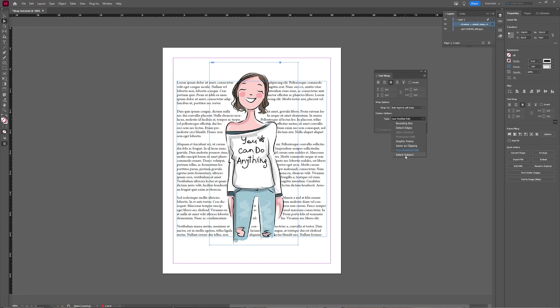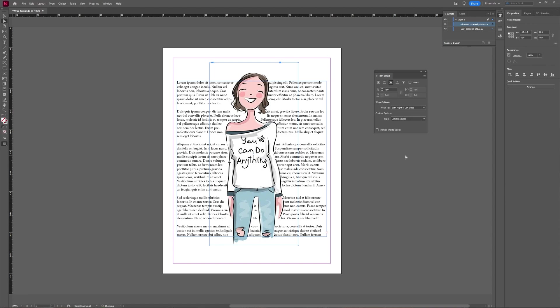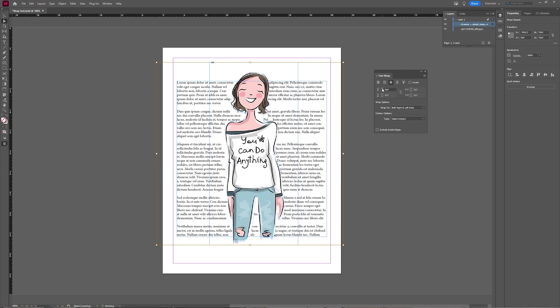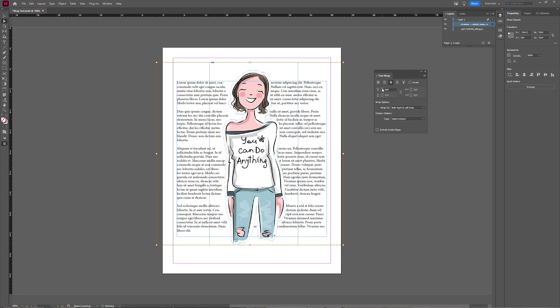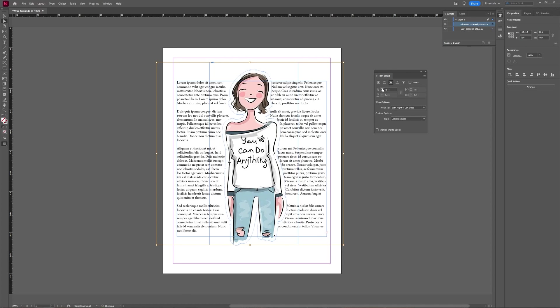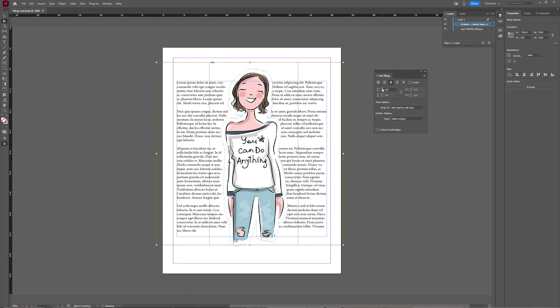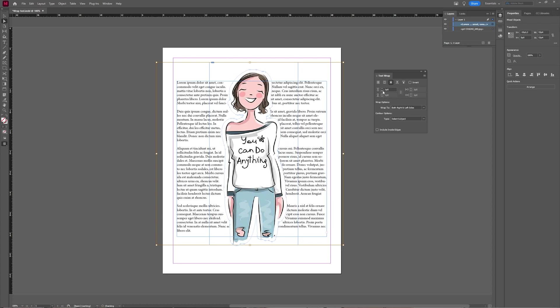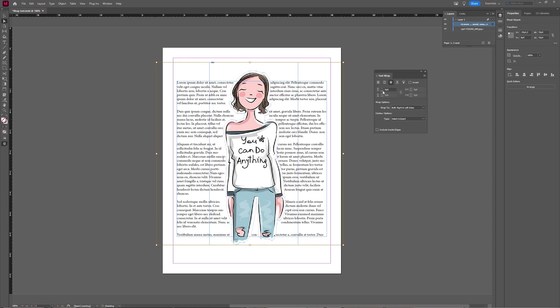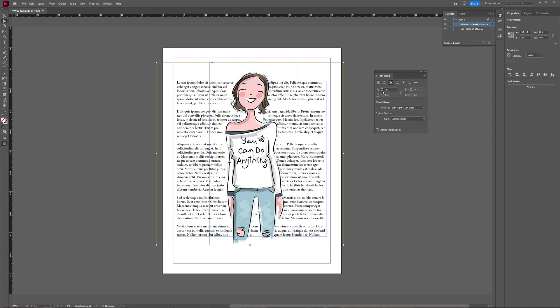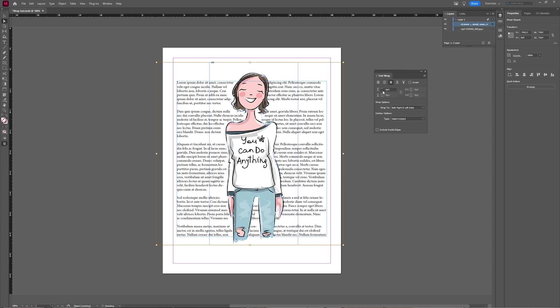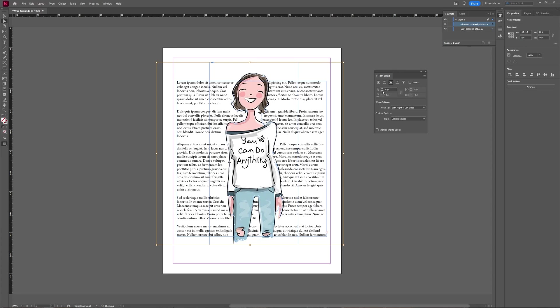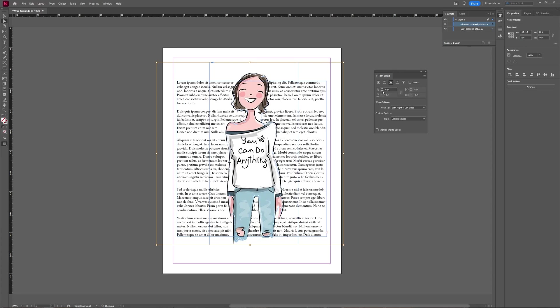So if I'm going to switch back to select subject, now you do still have the option to set your offset. The positive offset number forces the text farther away from your selected area, and if you go to a negative number, it forces the text closer to your offset area.